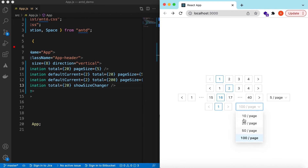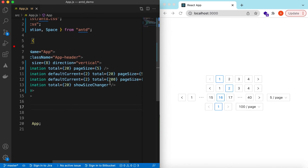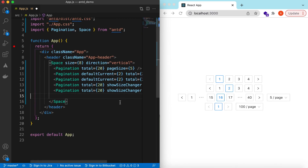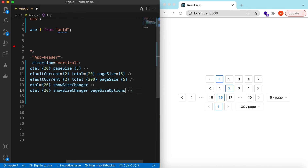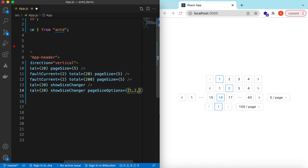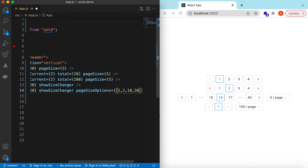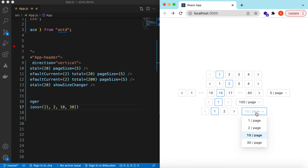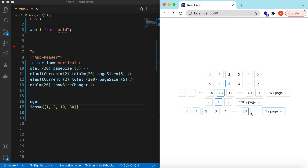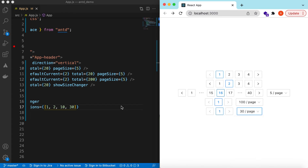We can also control the available size options using pageSizeOptions. We can set those to be 1, 2, 10, and 30. Here you go — 1, 2, 10, and 30. If it's 1 then 20 pages, if it's 2 then 10 pages, and 30 pages gives fewer pages.